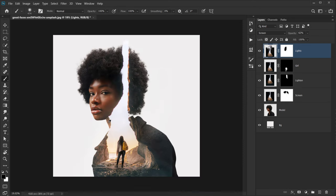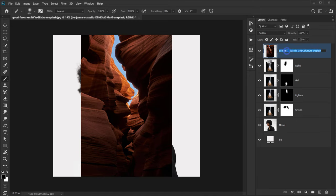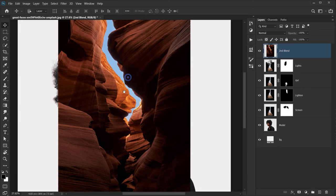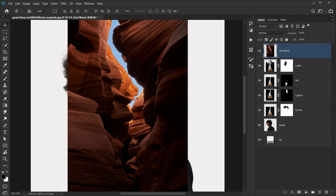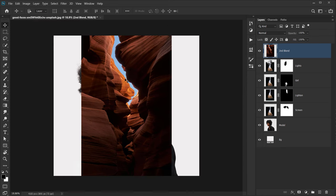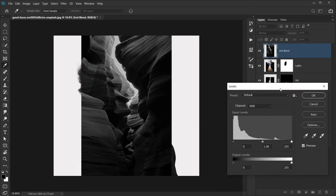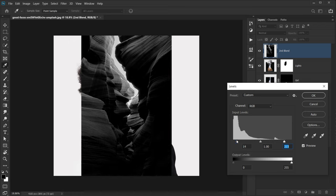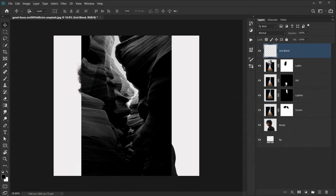Now let's open the other image we'll blend in this area. Go to File and open it — I'll call this 'second blend'. I'll desaturate it with Ctrl+Shift+U to follow the sky colors, then press Ctrl/Command+L to open Levels and make the sky whiter and the foreground a little darker.